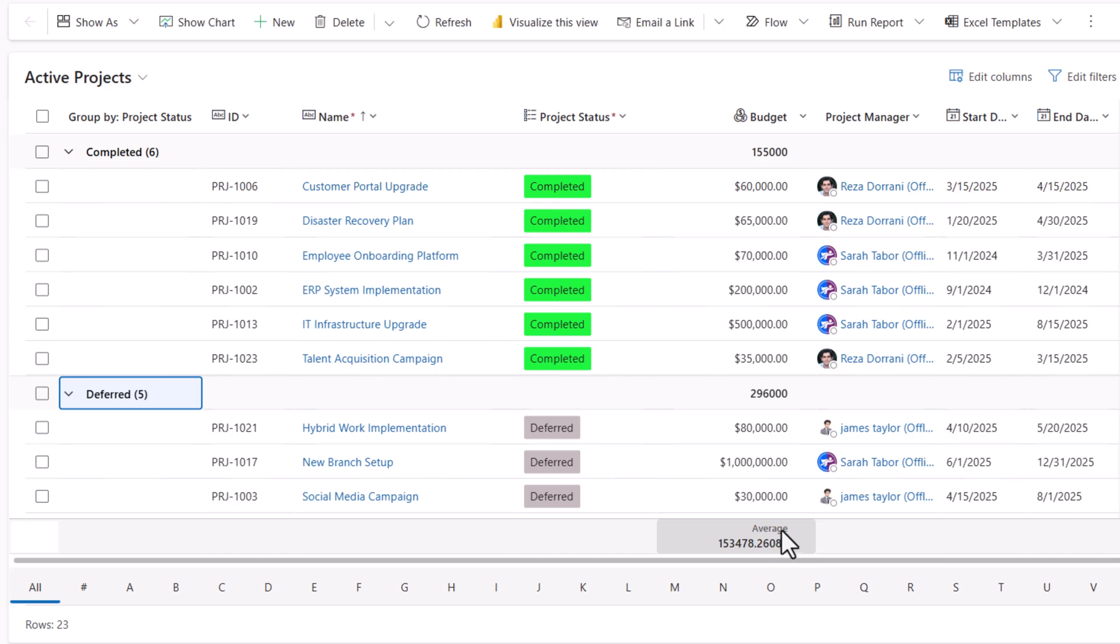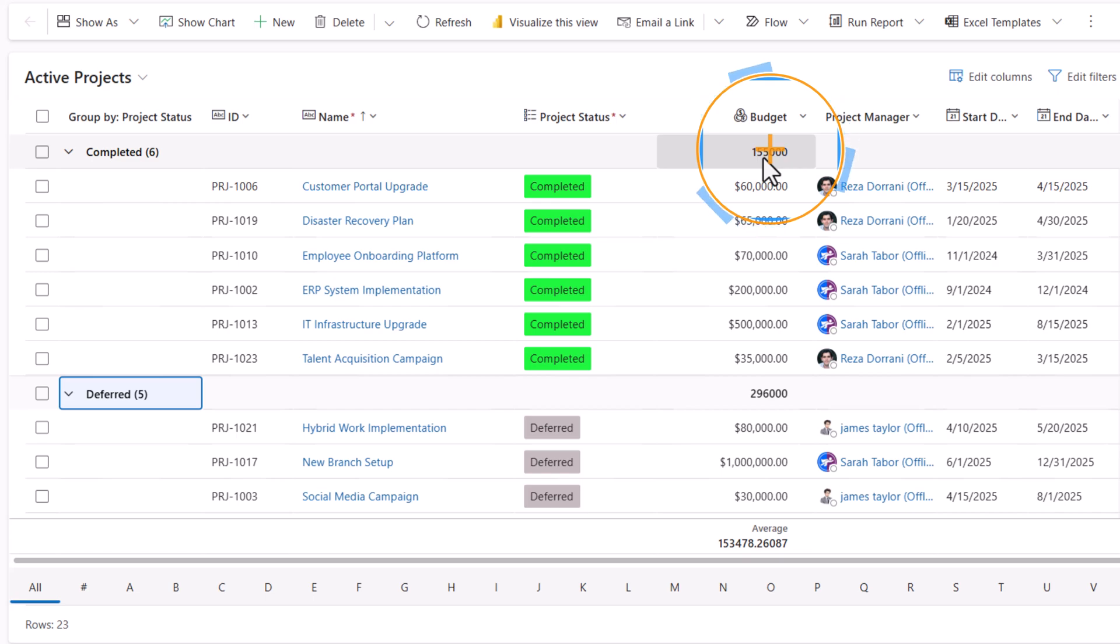So right at the bottom I see the total average. If you are grouping and there is aggregation, for each group heading it will show the aggregation value as well.